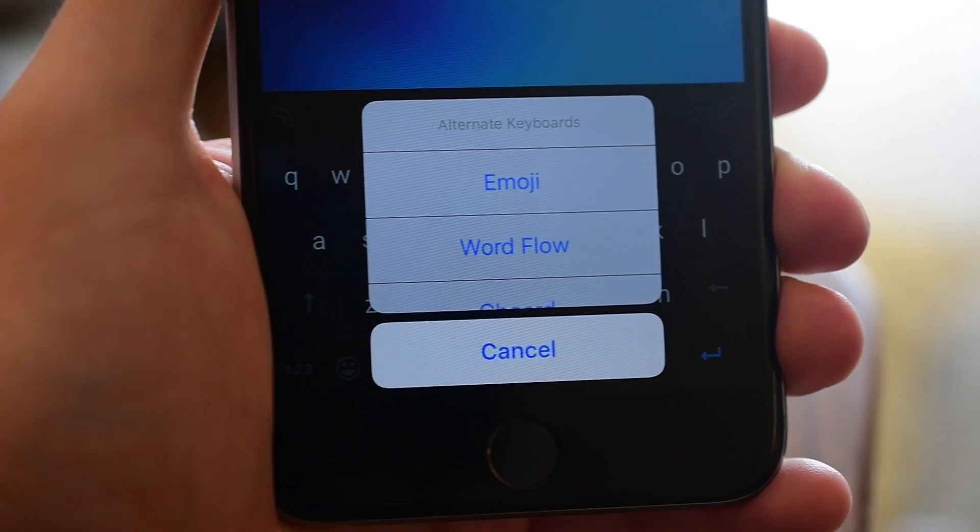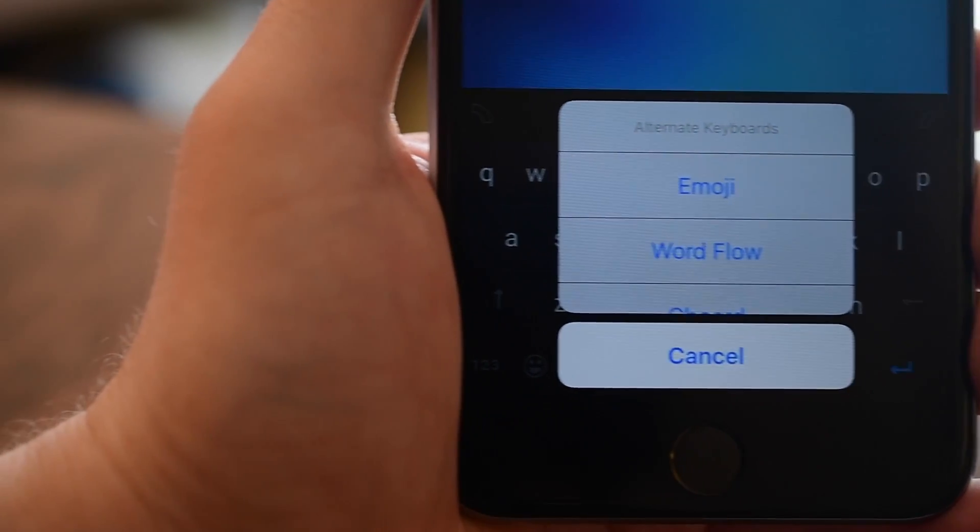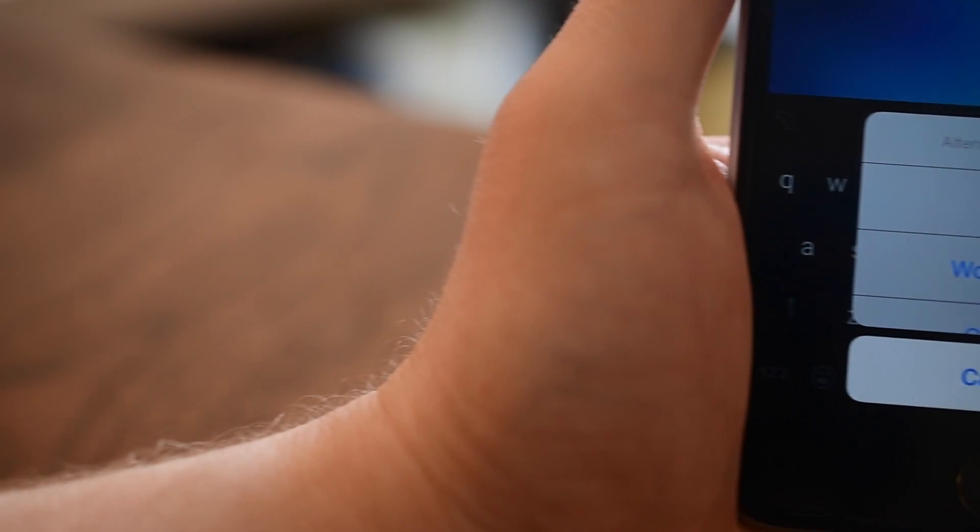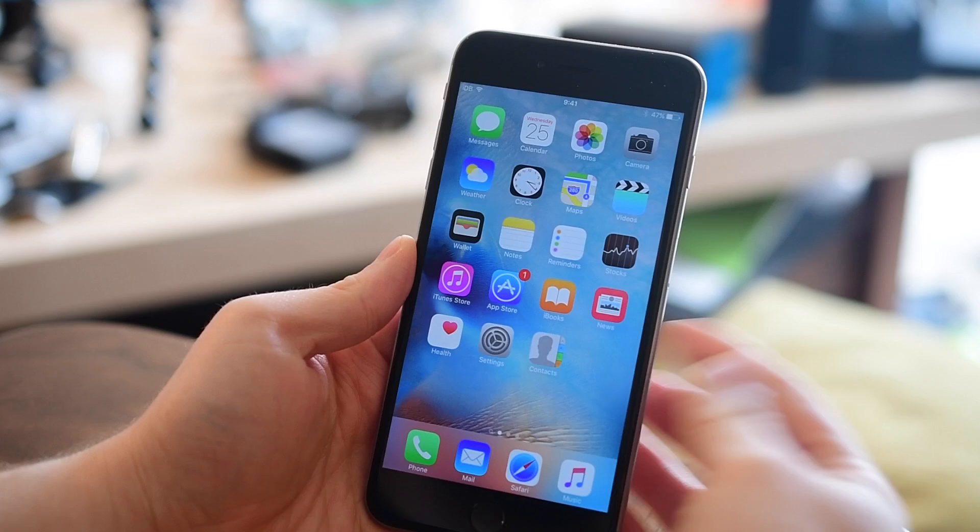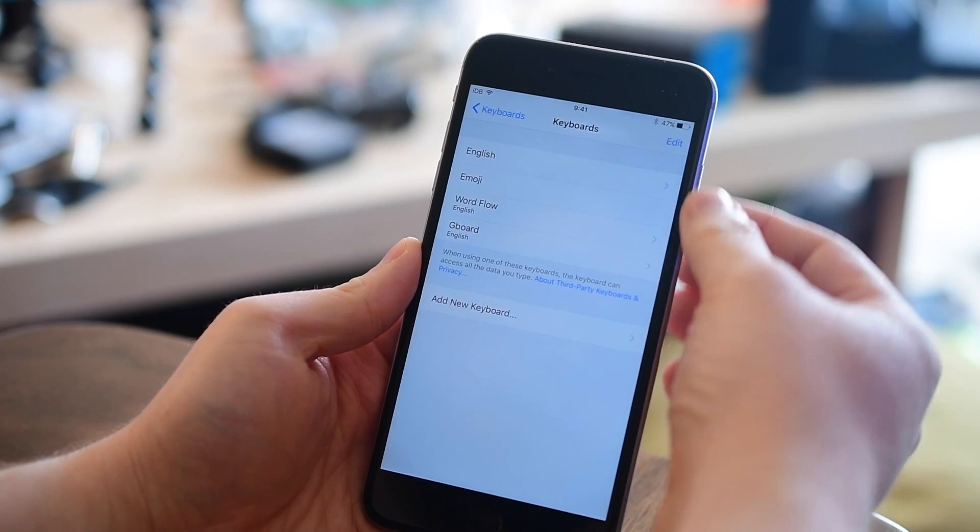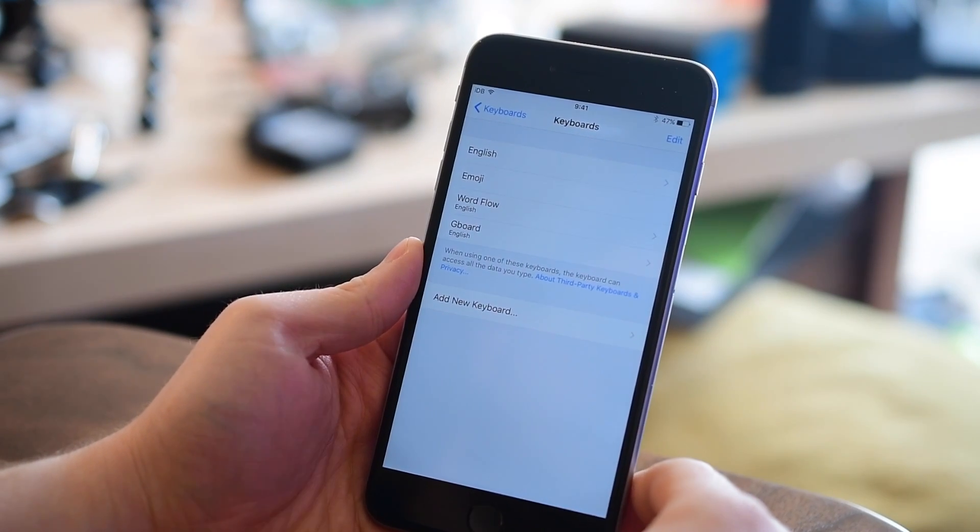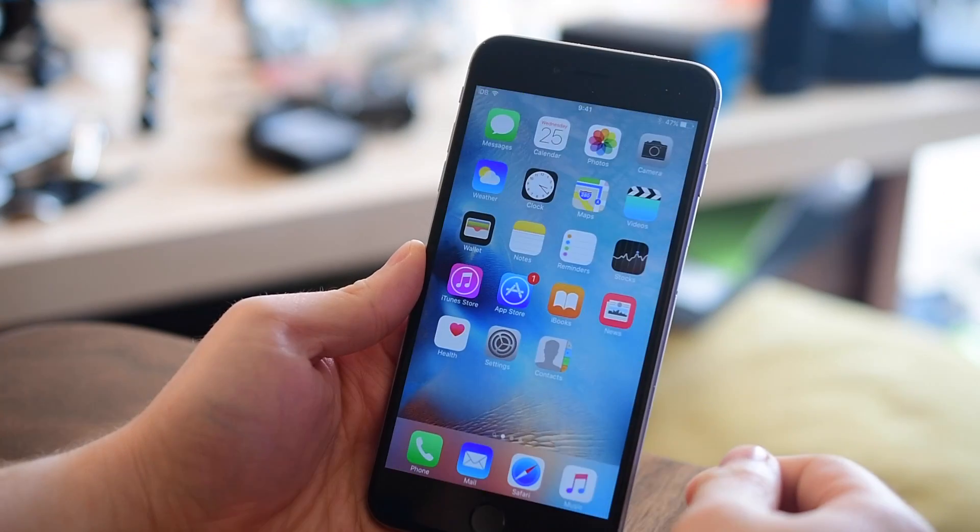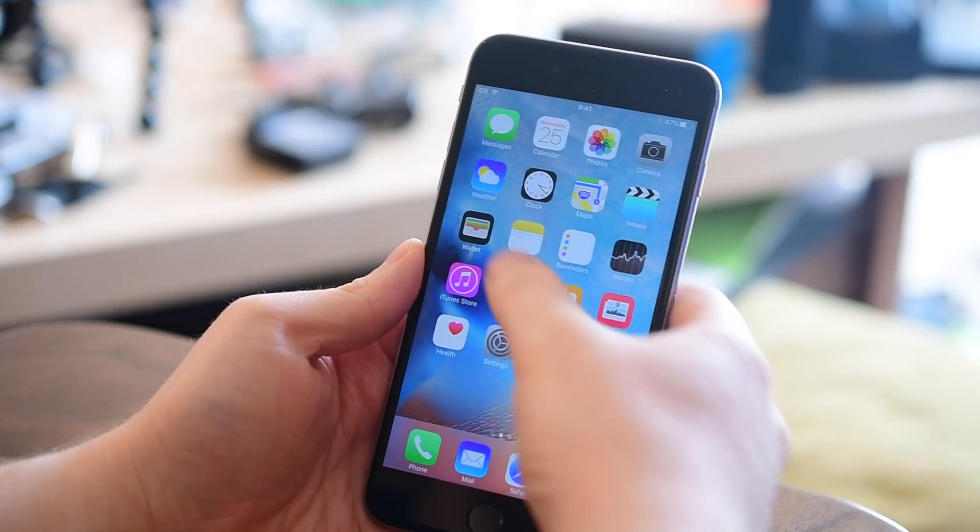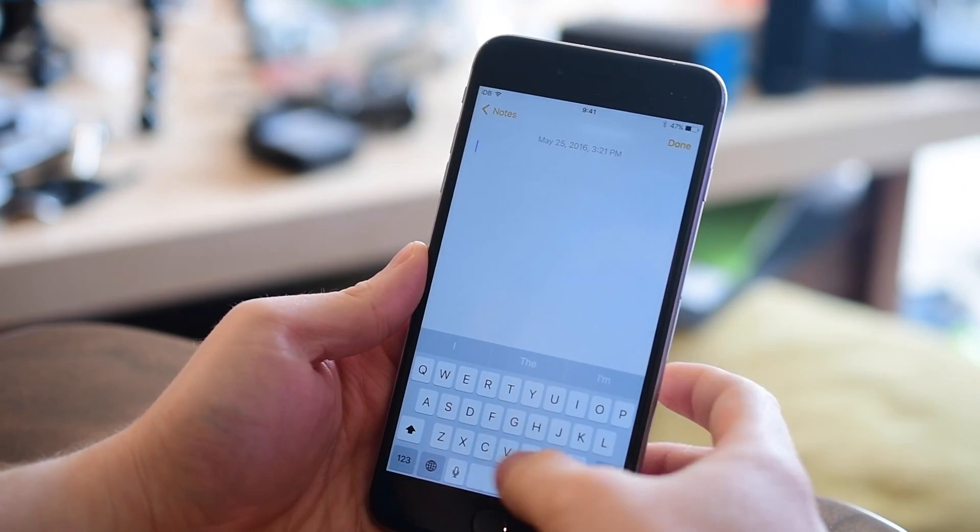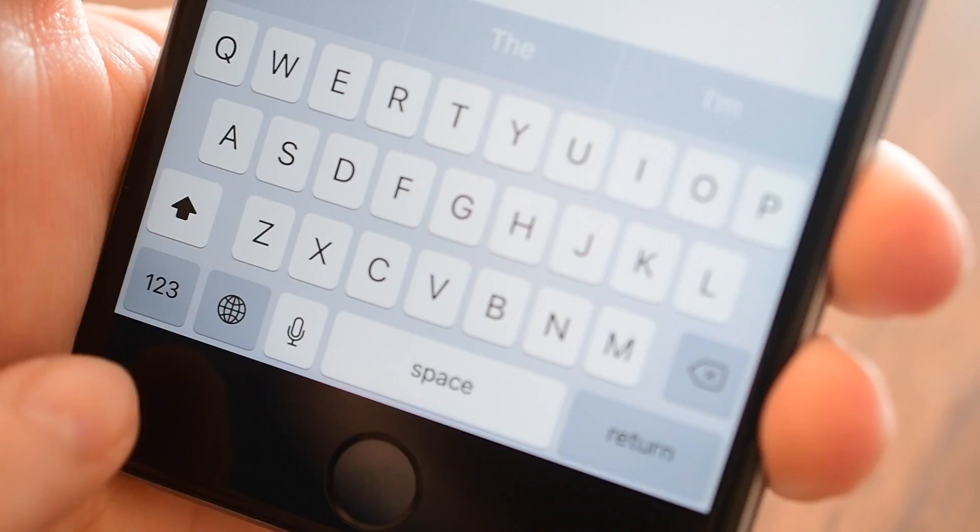Normally when you have multiple keyboards installed on your iPhone, so if I have several - I have Wordflow and Gboard installed here - when you want to go to those keyboards and you hit the globe icon, you only have the option to go to the next keyboard.